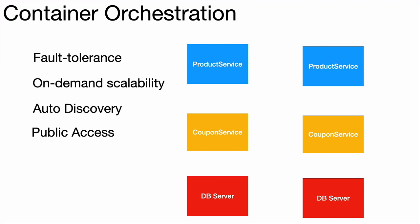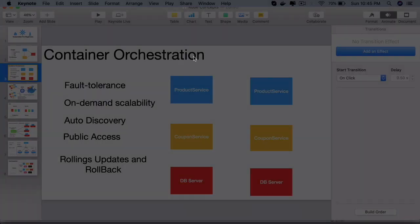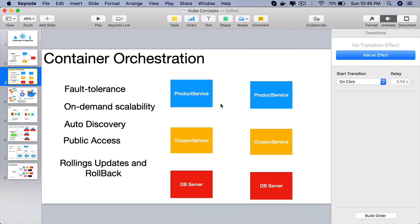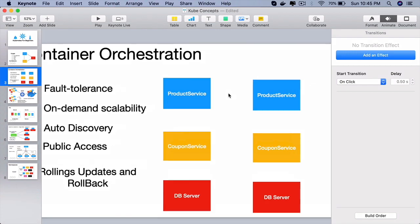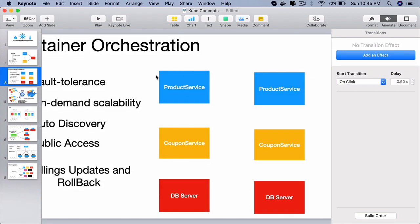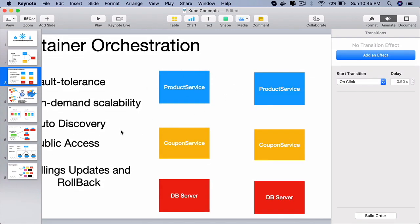Last and very important piece, rolling updates and rollbacks. This is what makes Kubernetes so popular. Rolling updates meaning, if we have a new version of product service, we have made some changes to the product service application and now we want to deploy the new version onto the cluster.